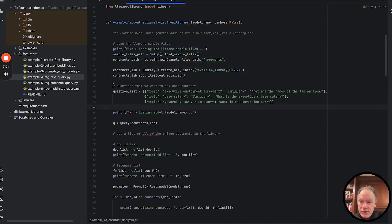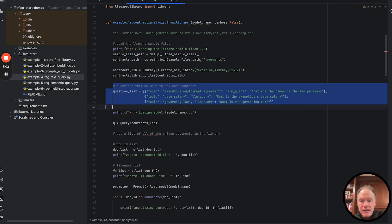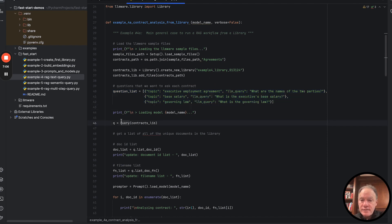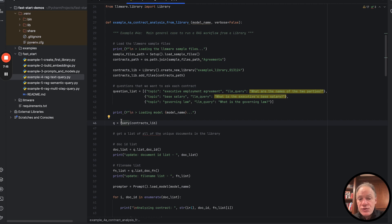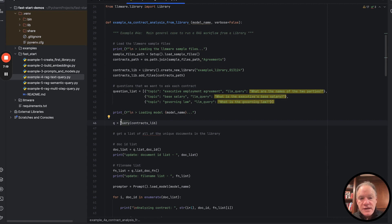What we're going to do first is there are three questions that we want to be able to ask every single one of our employment agreements. First question is, what are the names of the two parties? The second is, what is the executive's base salary? And the third is, what is the governing law?